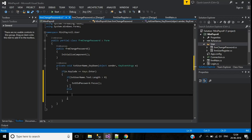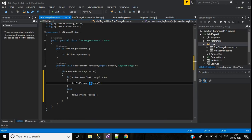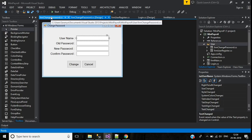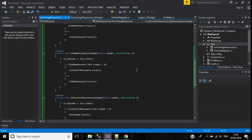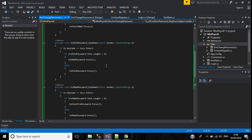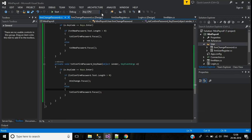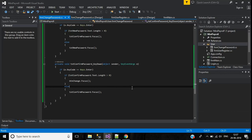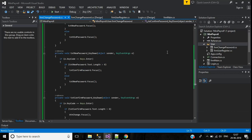Otherwise it focuses on the username text box. I have to write similar code for the remaining text boxes: old password, new password, and confirm password. In the confirm text box, if the Enter key is pressed, it should focus on the Change button. I've written that code accordingly.